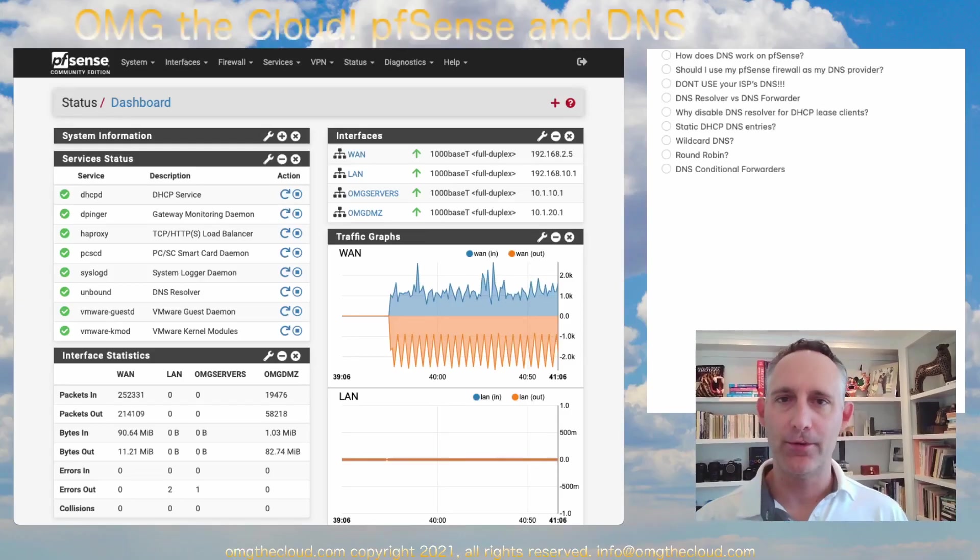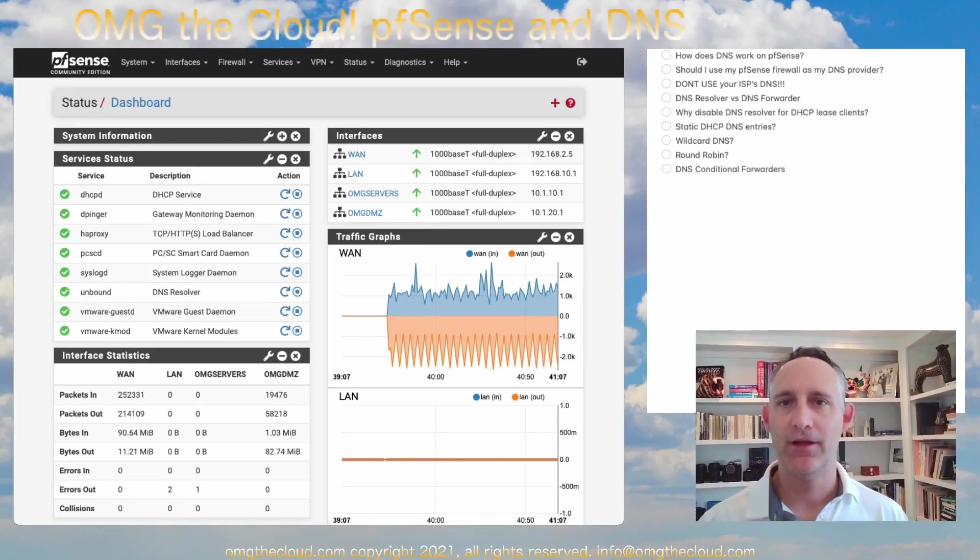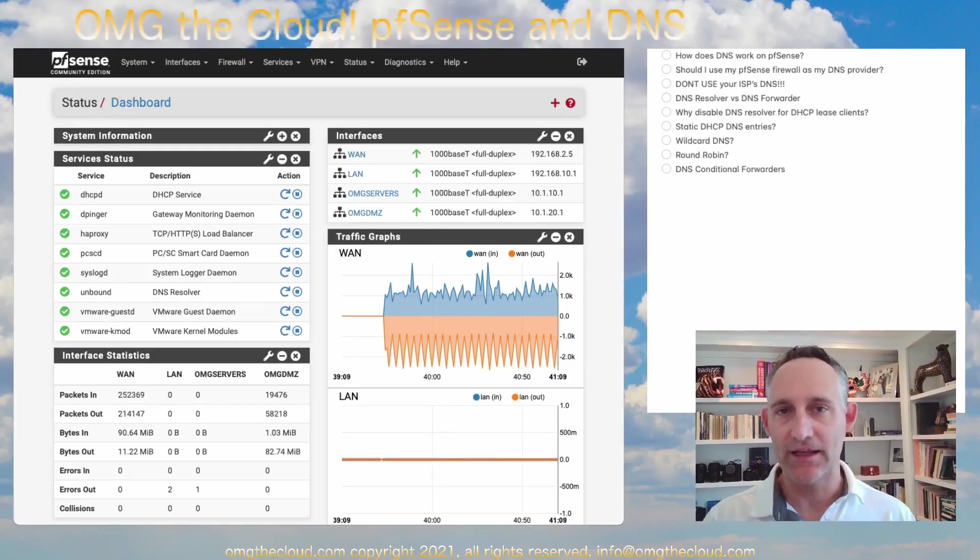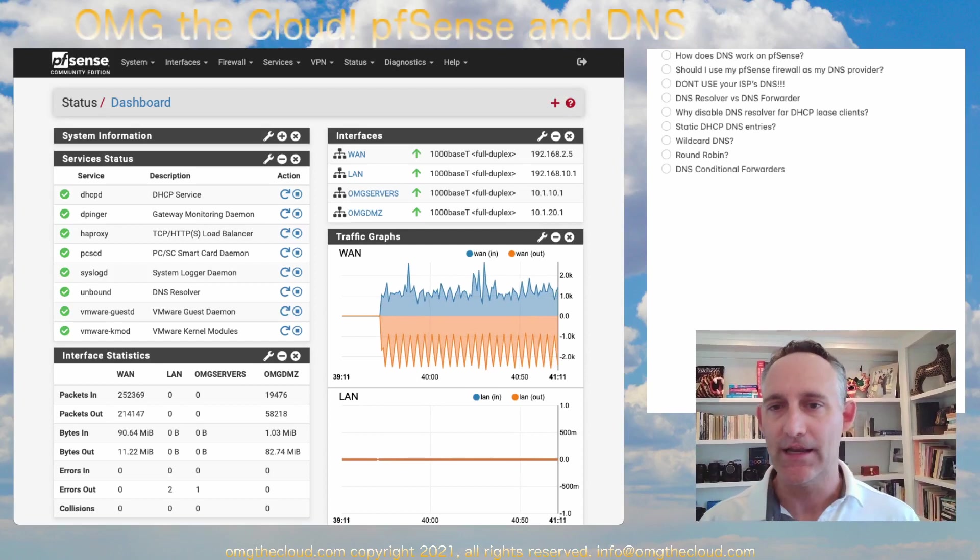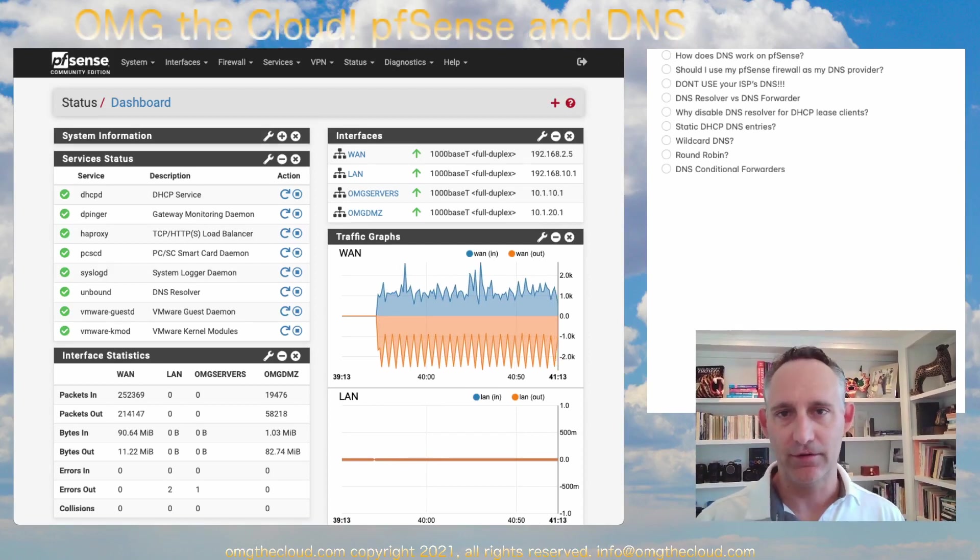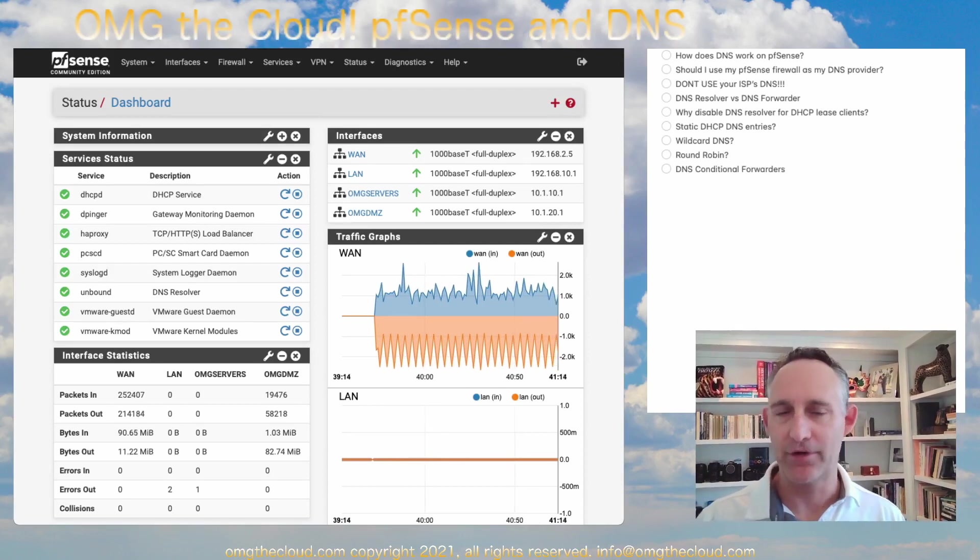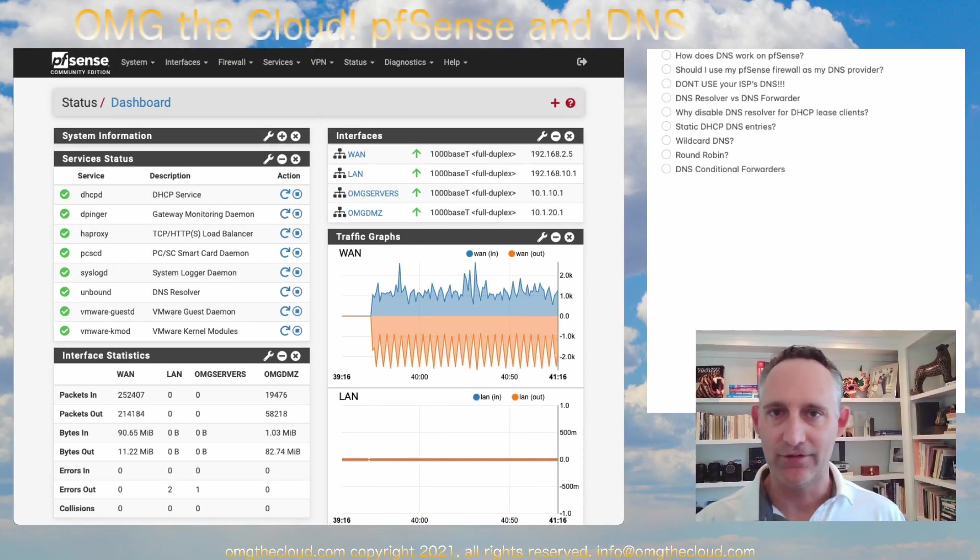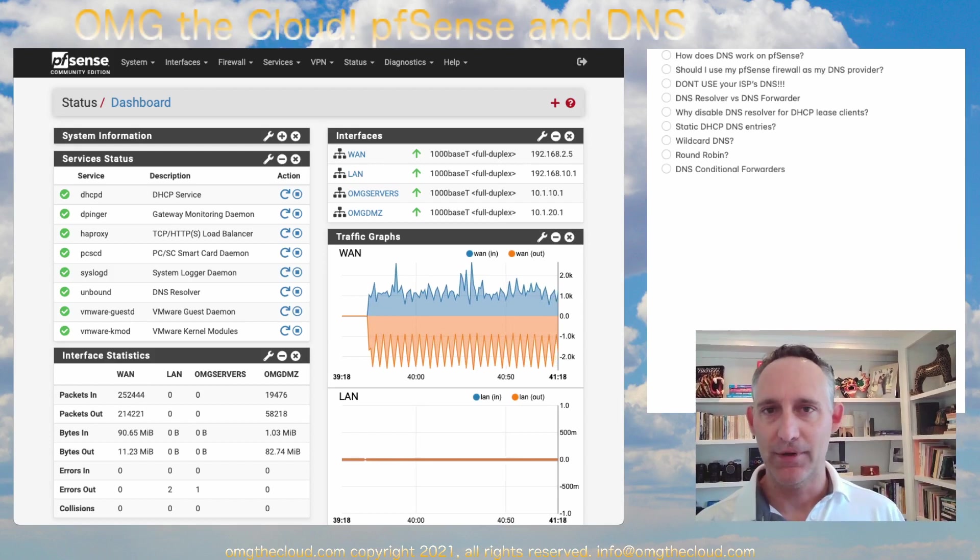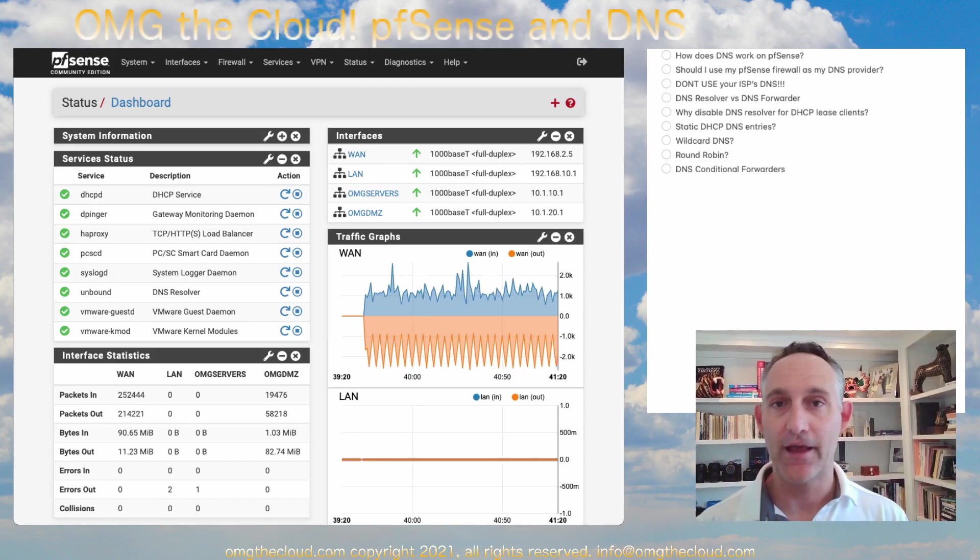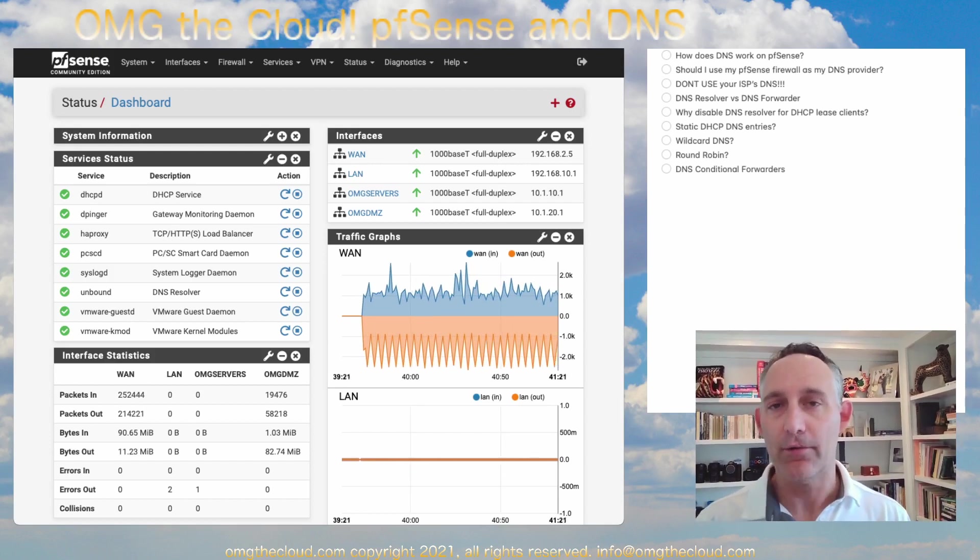Hello and welcome back to OMG The Cloud. Today we're talking pfSense and DNS. DNS is Domain Name System. This is what translates all the IP addresses into meaningful names for all of us on the internet and on our local networks.